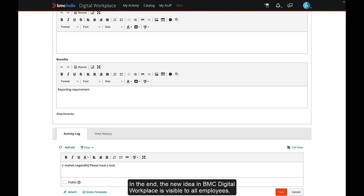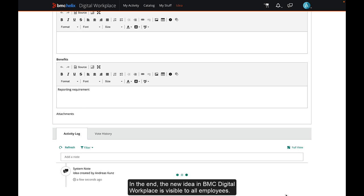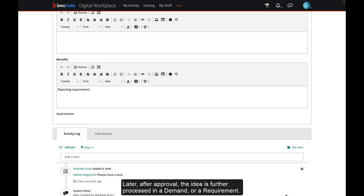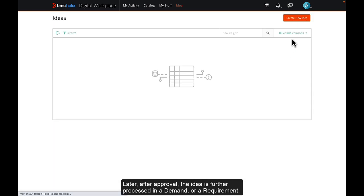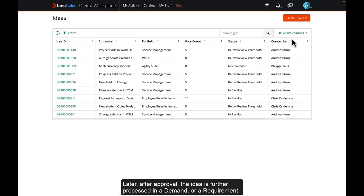In the end, the new idea in BMC Digital Workplace is visible to all employees. Later, after approval, the idea is further processed in a demand or a requirement.